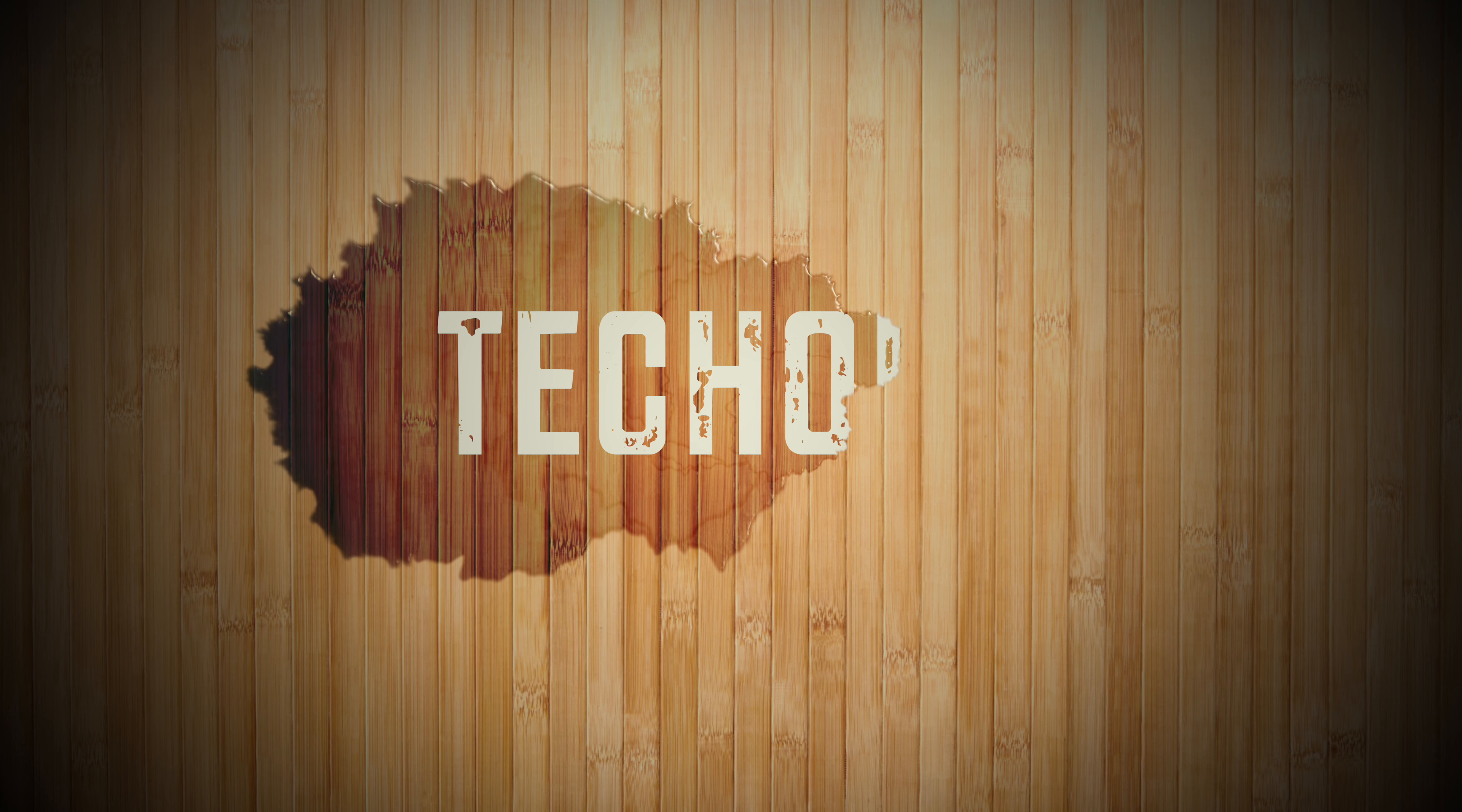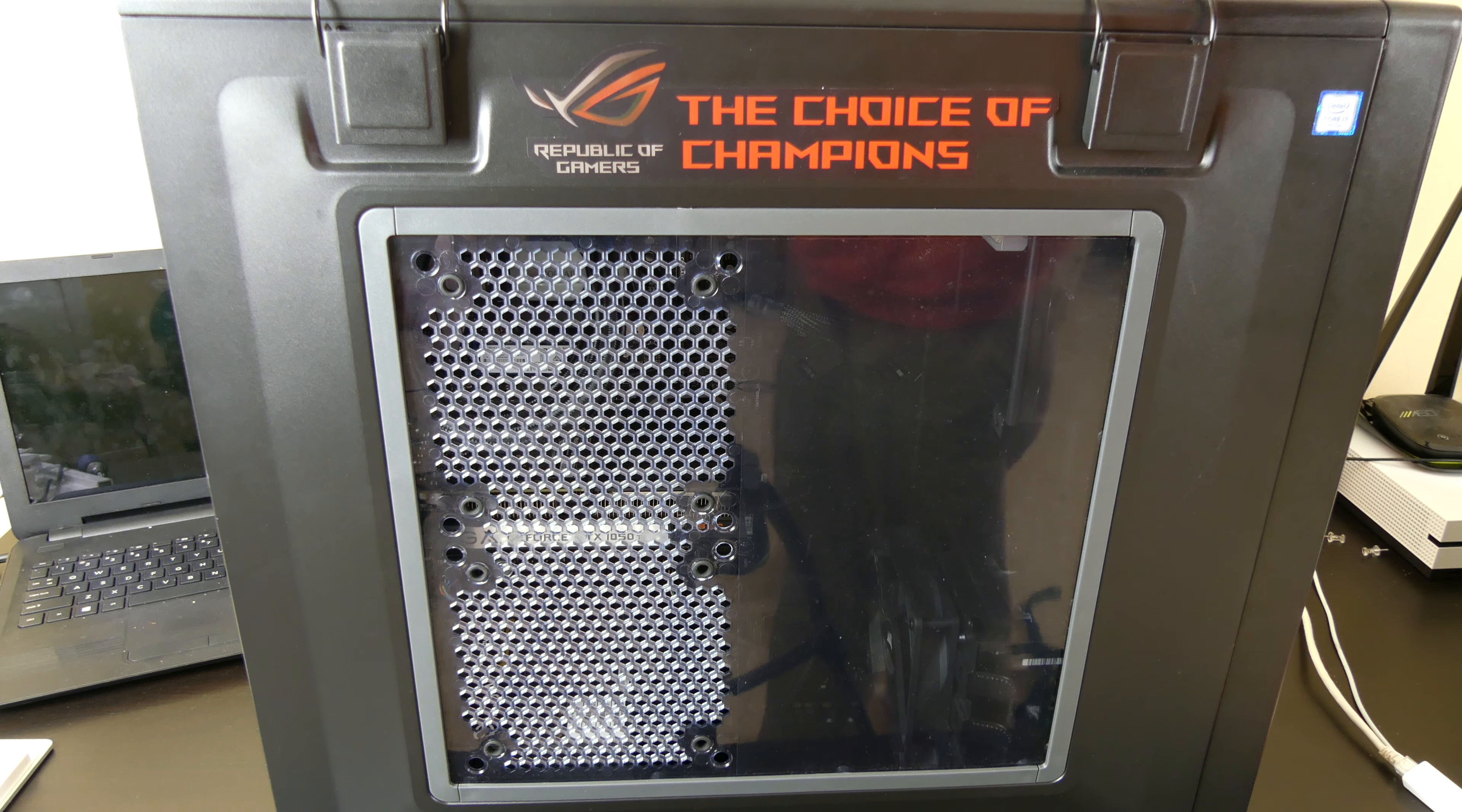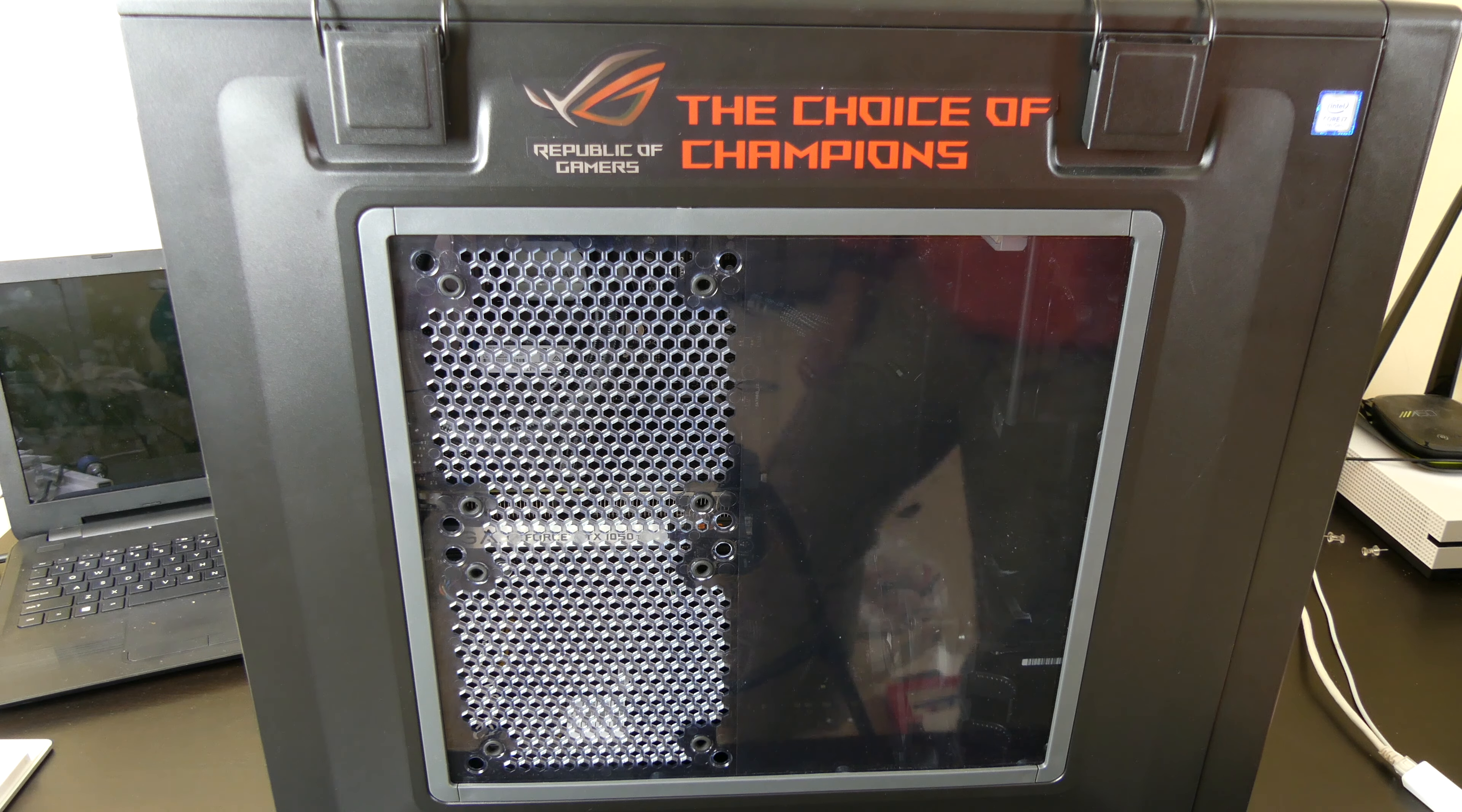Good afternoon everybody, Collin here with TechOut and today I'm going to do one of the long-awaited videos of showing you in detail my PC build that I built about a month ago.